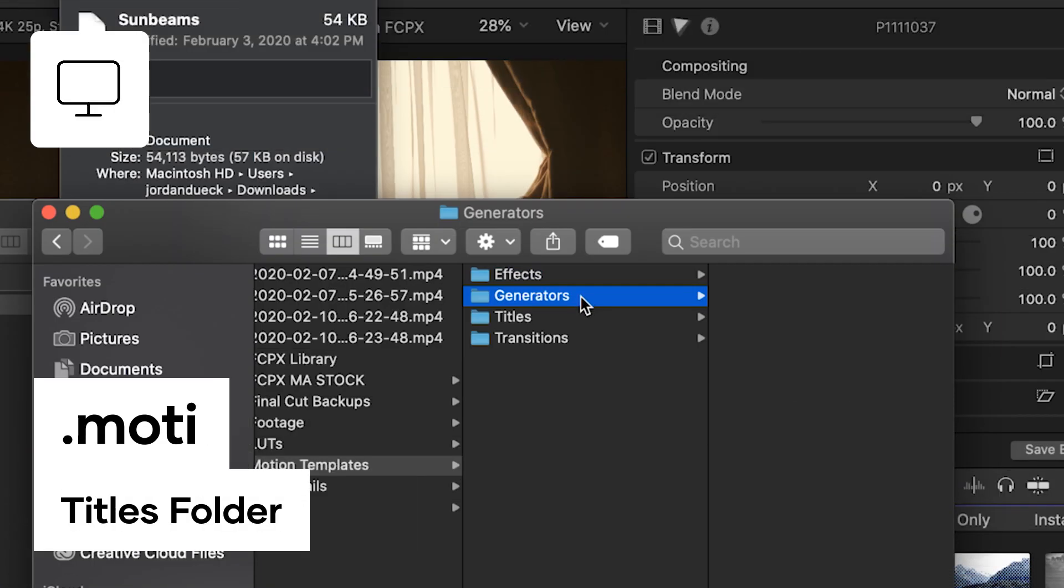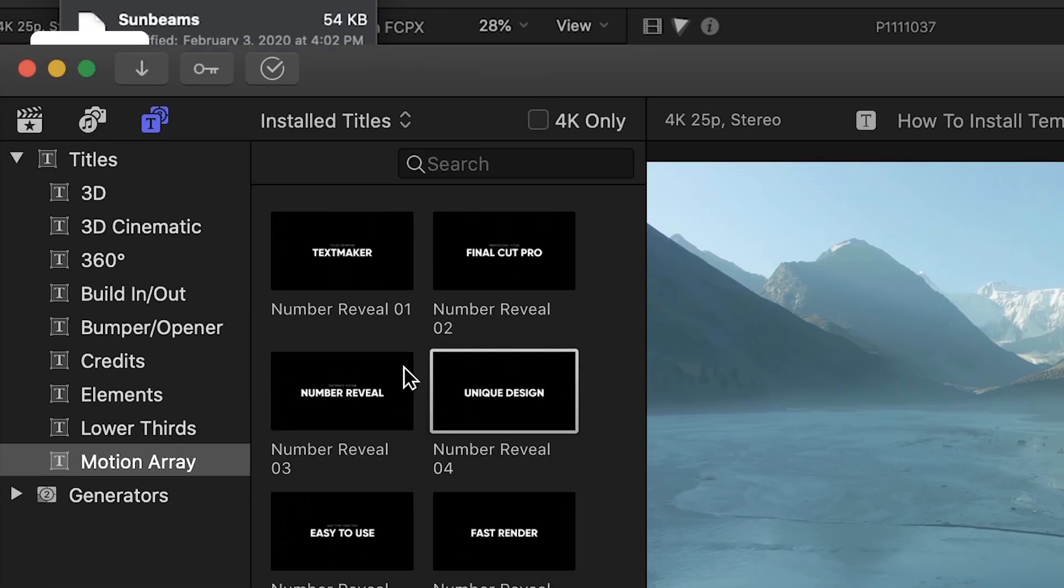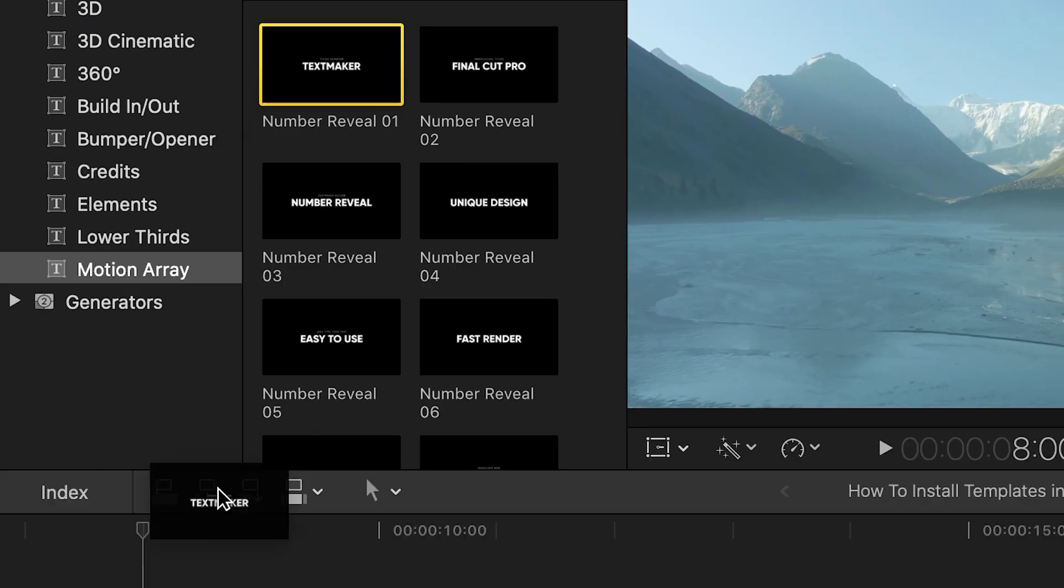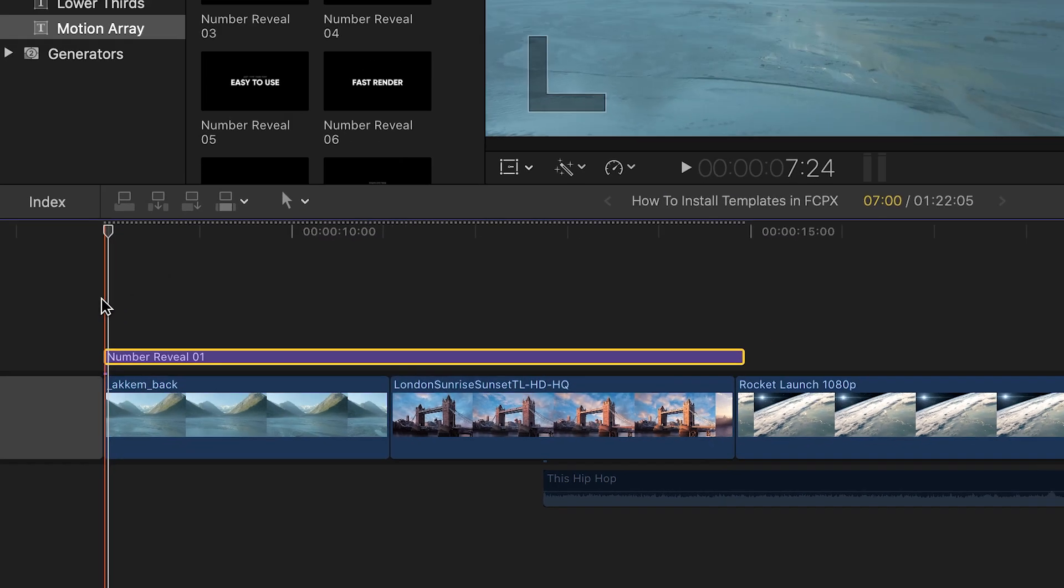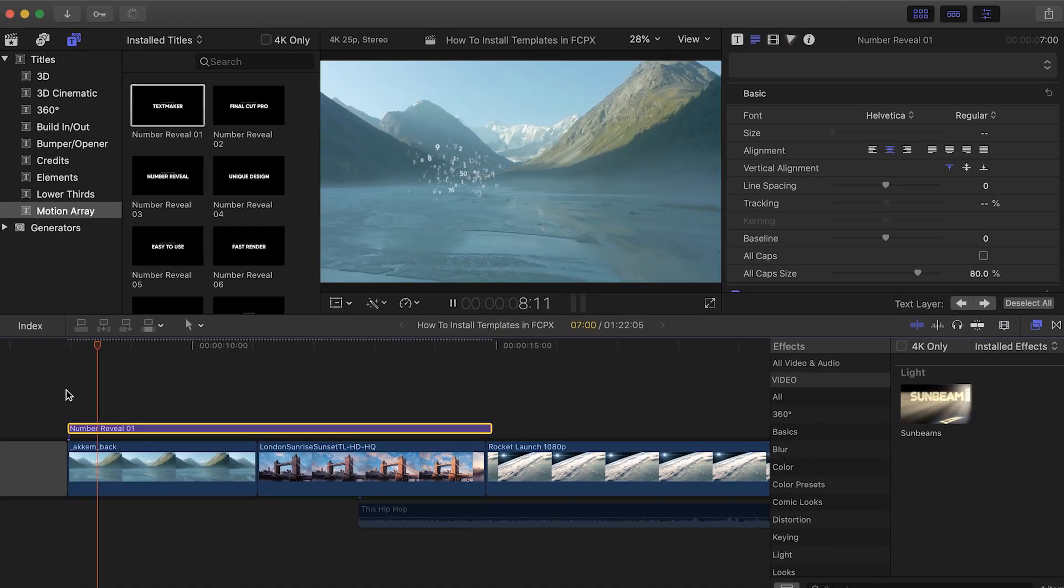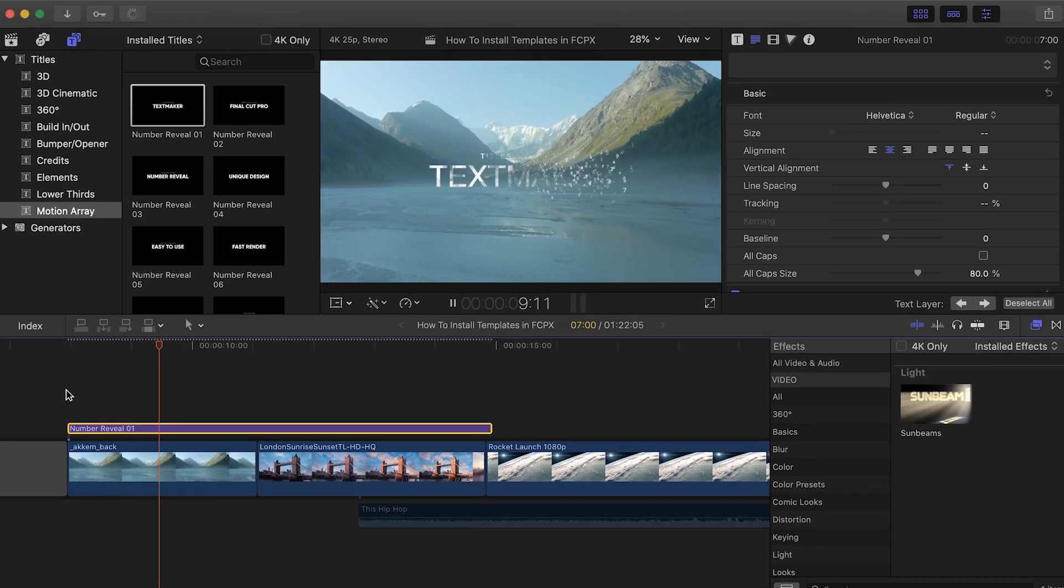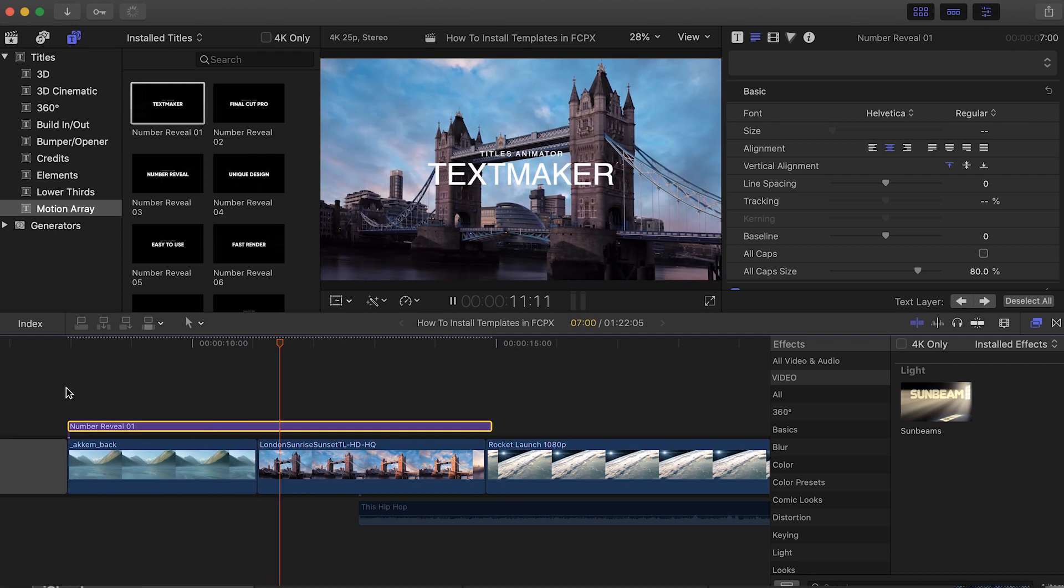Files with .motn will go into the Titles folder, basically any text-based template. Usually, the types of templates you'd install here are lower thirds or titles that you would use from the title menu.